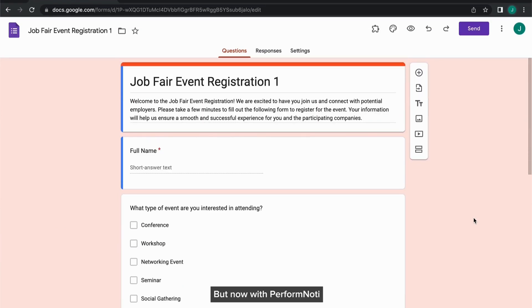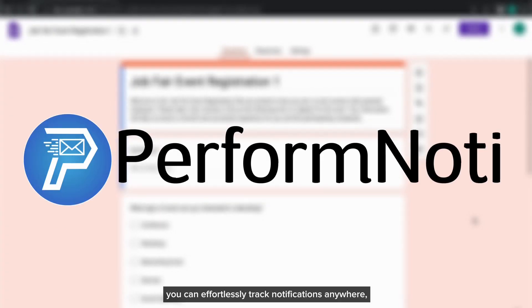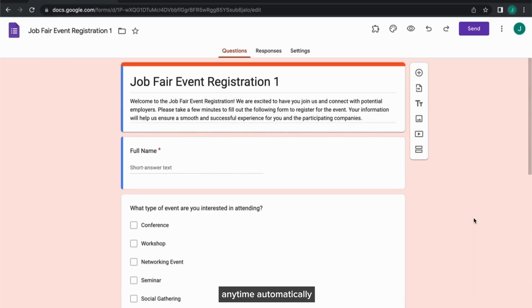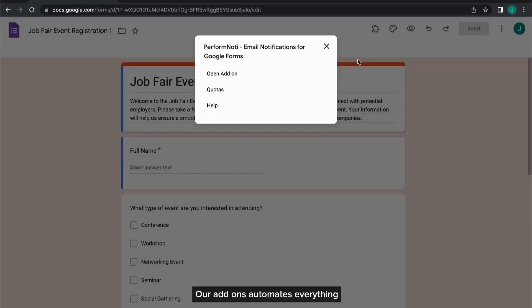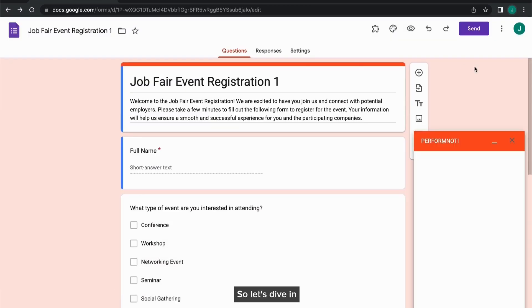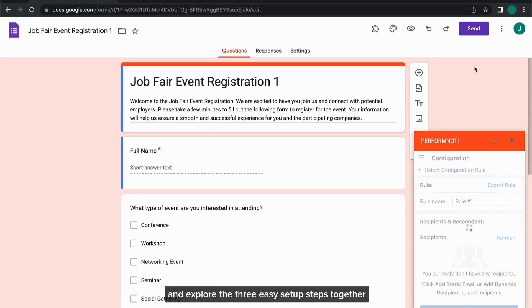But now, with Perform Noti, you can effortlessly track notifications anywhere, anytime, automatically. Our add-on automates everything and makes the process efficient and hassle-free. So, let's dive in and explore the three easy setup steps together.